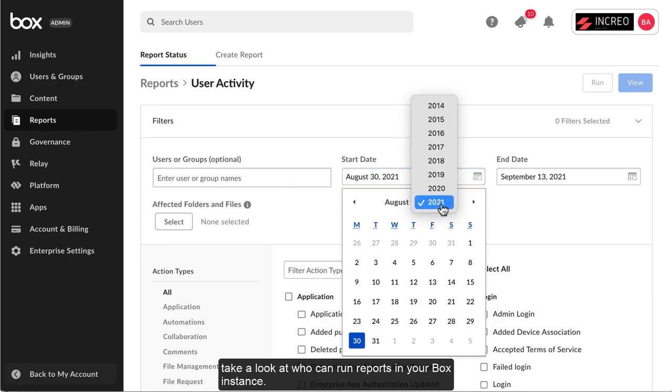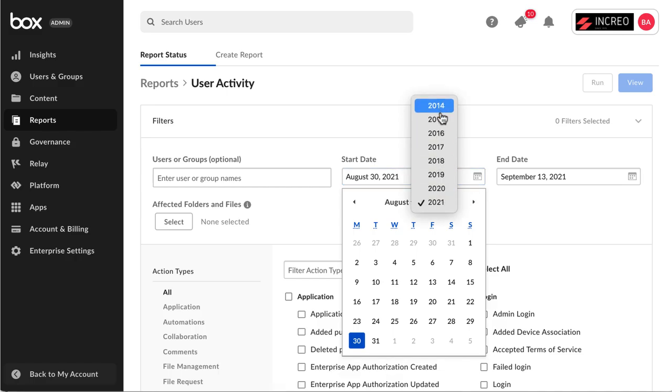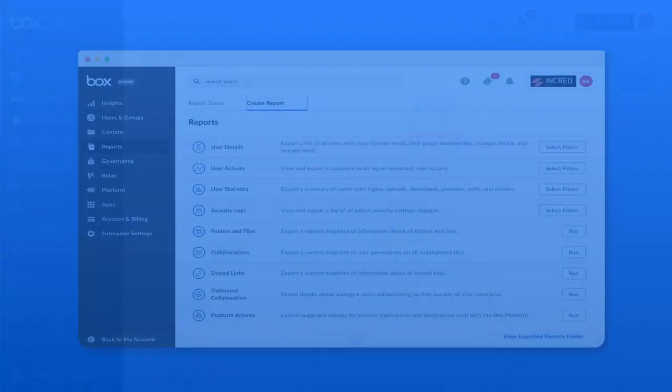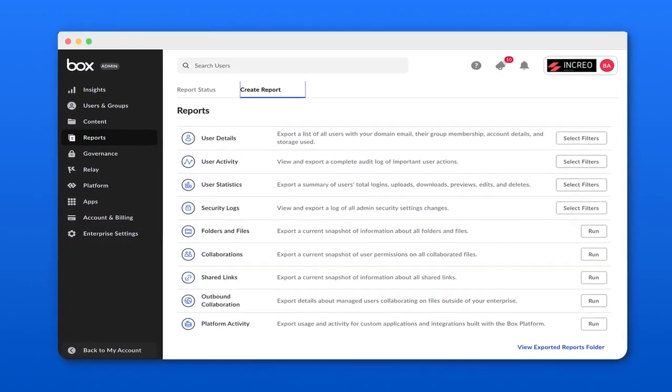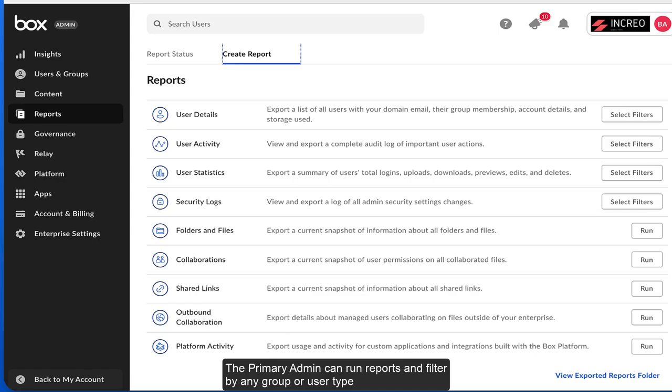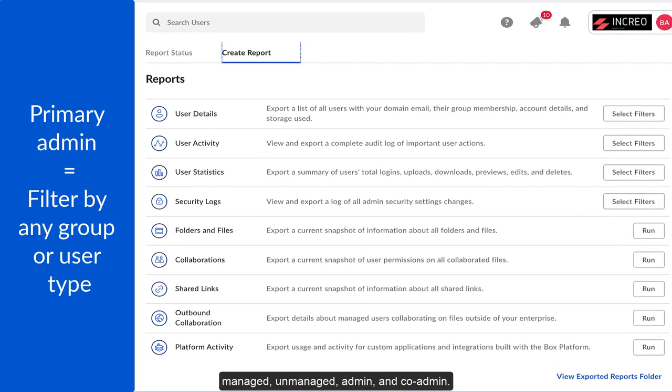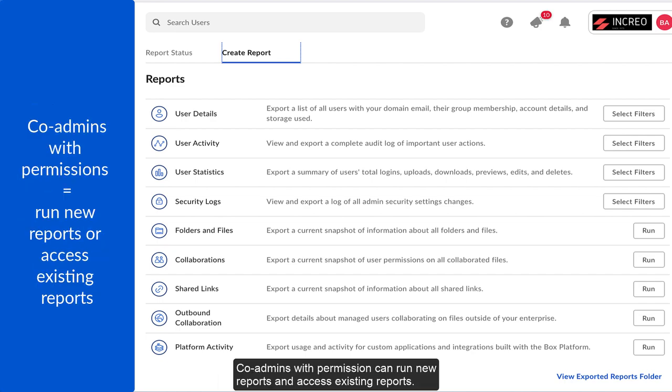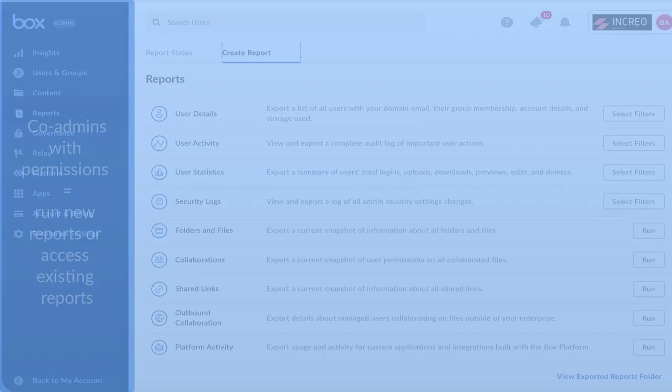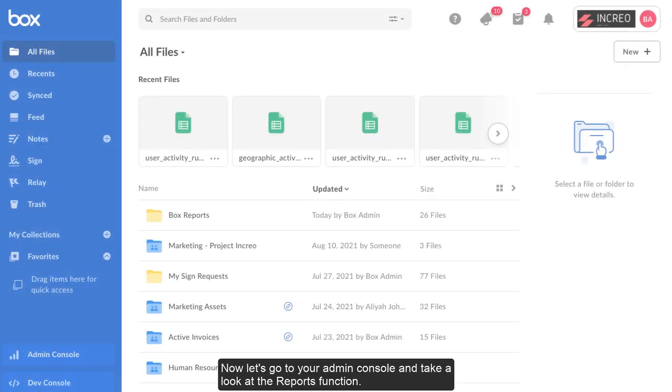Let's take a look at who can run reports in your Box instance. The primary admin can run reports and filter by any group or user type: managed, unmanaged, admin, and co-admin. Co-admins with permission can run new reports and access existing reports.